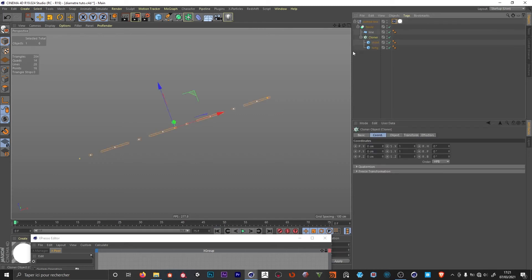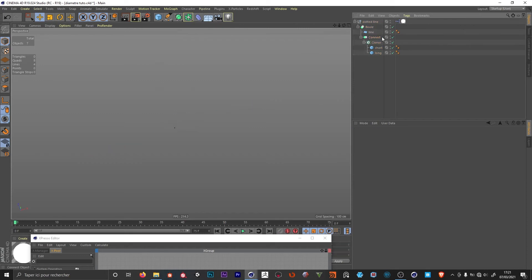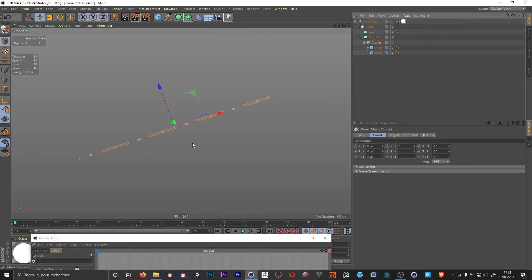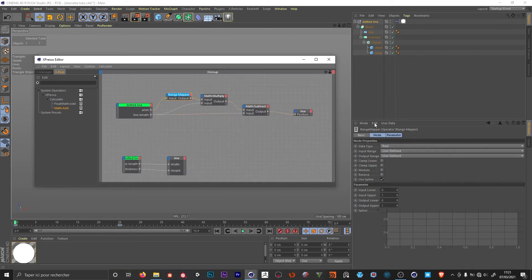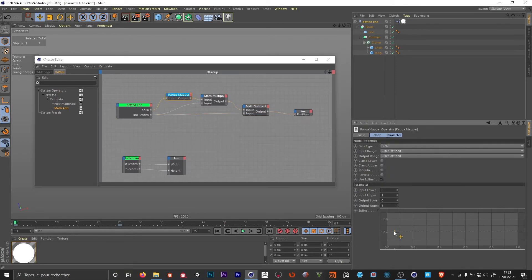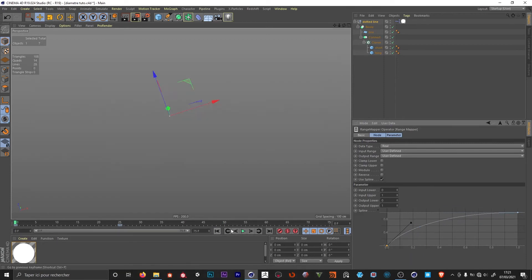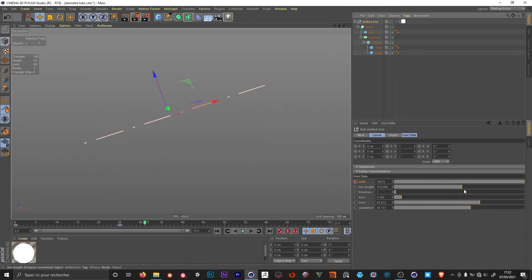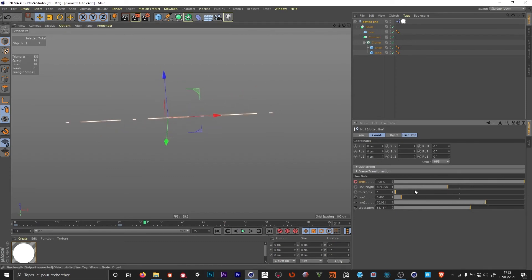The cloner points are visible, so I add the cloner into a Connect Object — this doesn't change anything functionally, it just hides the cloner points. We can then go to the Range Mapper, control-click in the spline to add two points, and change the shape of the spline to make the animation more interesting. I'll adjust my values here.